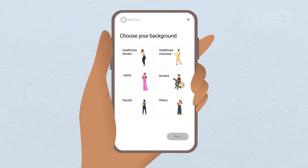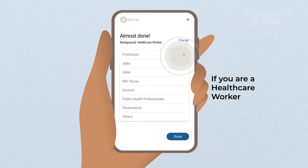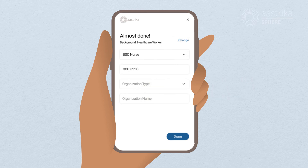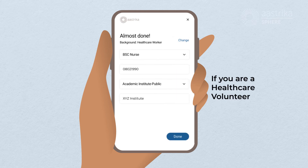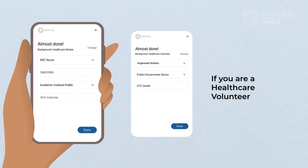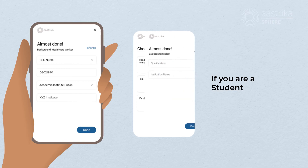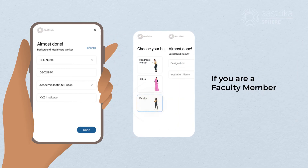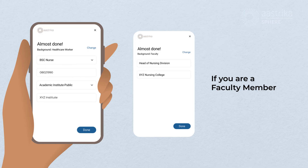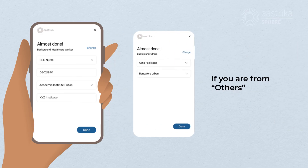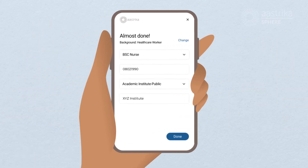Here you will need to choose your background. You can select from a range of options including Health Care Worker, Health Care Volunteer, Mother or Family Member, Student, Faculty, or others. This will help us understand your learning needs. Click Next to provide additional details. Every option you select will require additional information about your background. This information will help us suggest relevant courses to you. Once done, click Next.